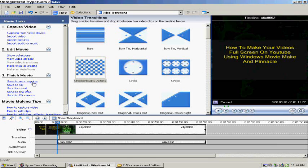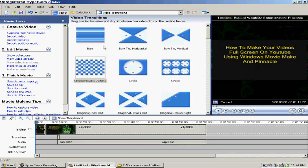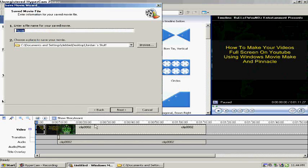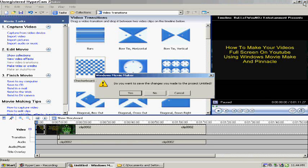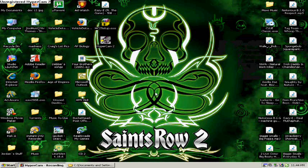And then you just pretty much edit it how you want to. Go to Save to My Computer and do whatever with it, then save it and it should make your videos full screen. Usually that's what I do because I use Pinnacle because it makes my videos not as laggy as Windows Movie Maker and it makes it look cool.